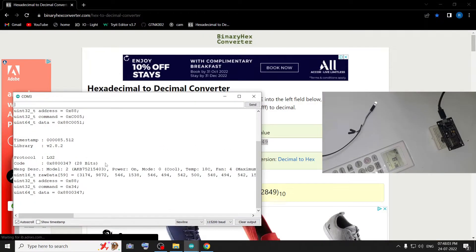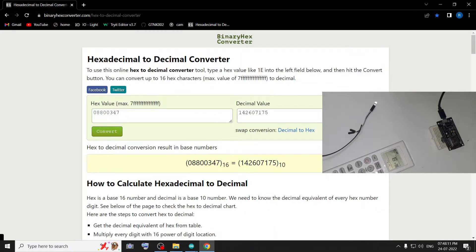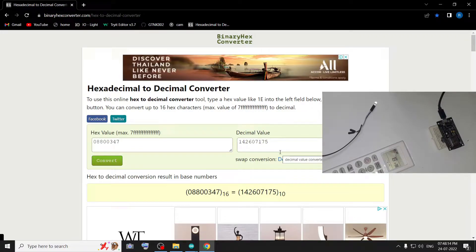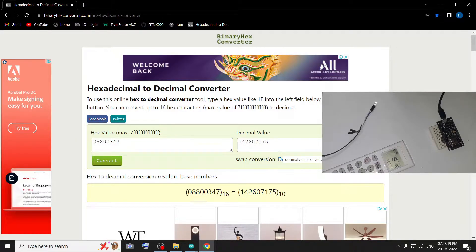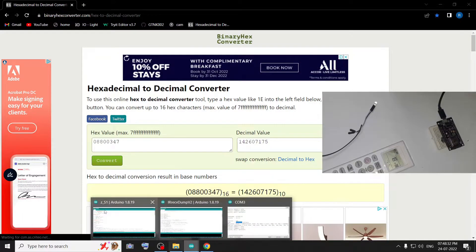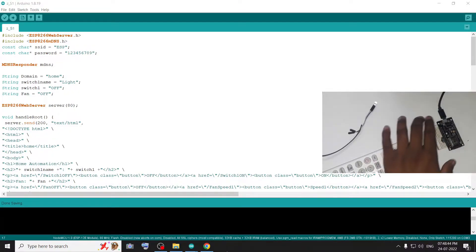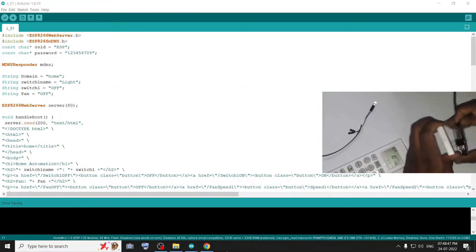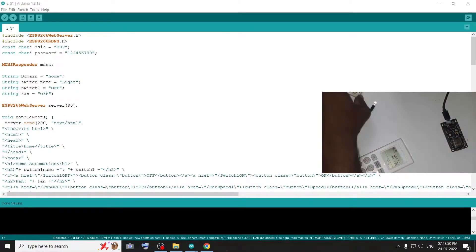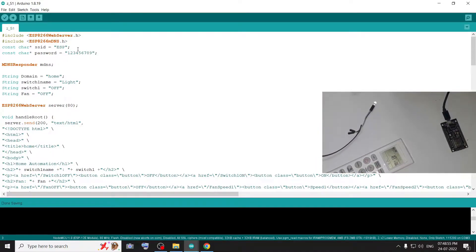Next, we can copy the power-on value and paste it, then convert the number and save it. Now we can decode the value. Now we can choose the main file, add it, and download it.